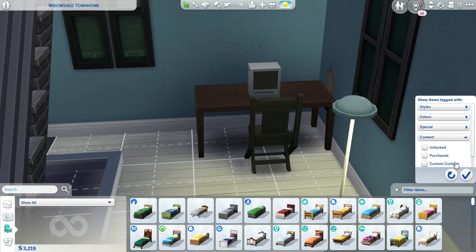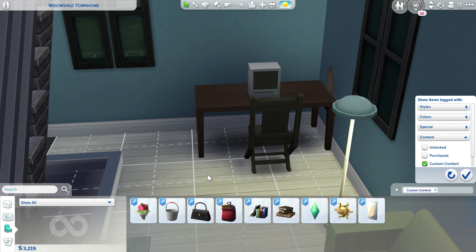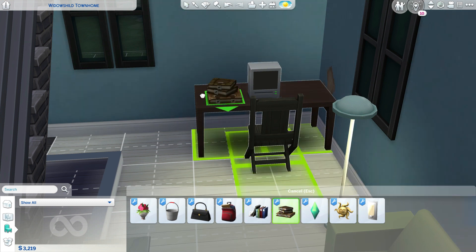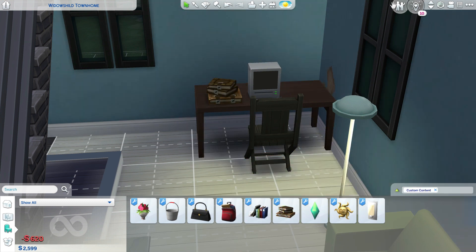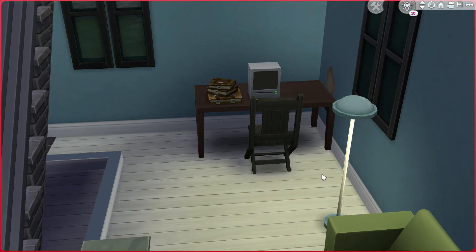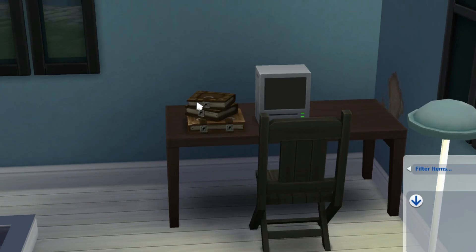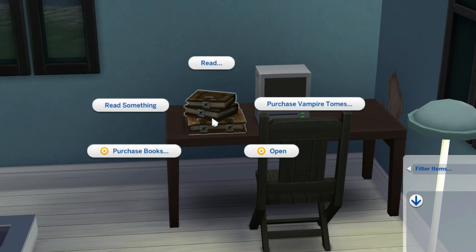Once saved, go ahead and test it in the game. Again I'll go sort by CC. This is our pile of books.